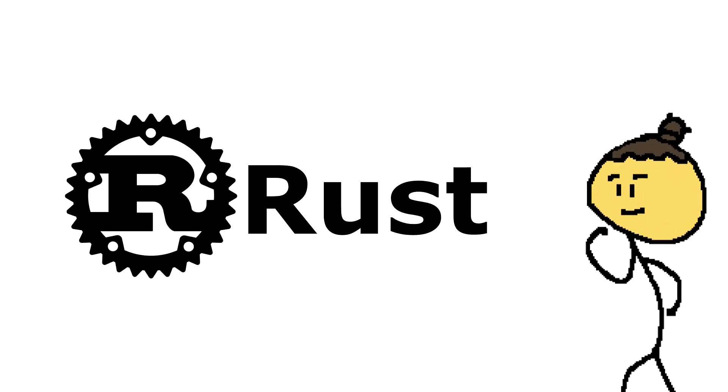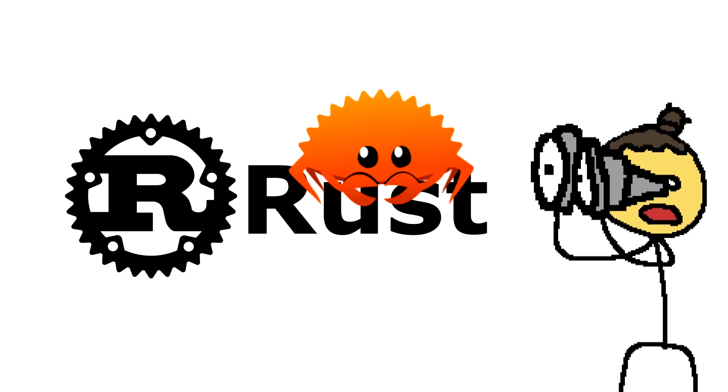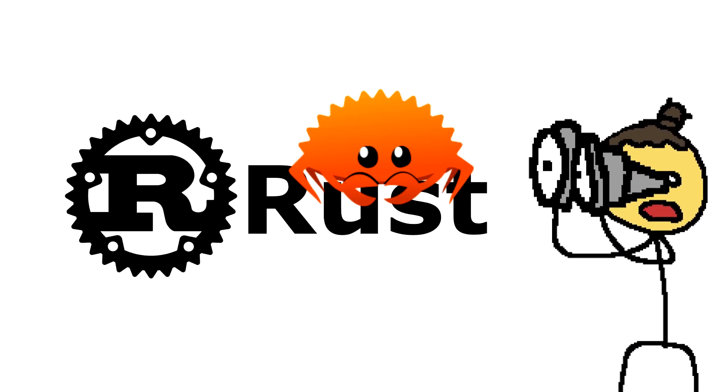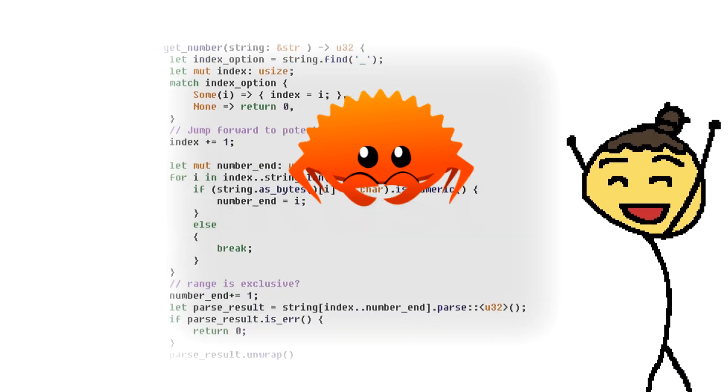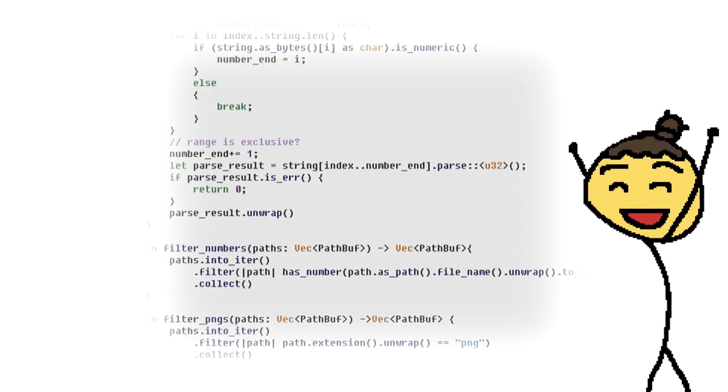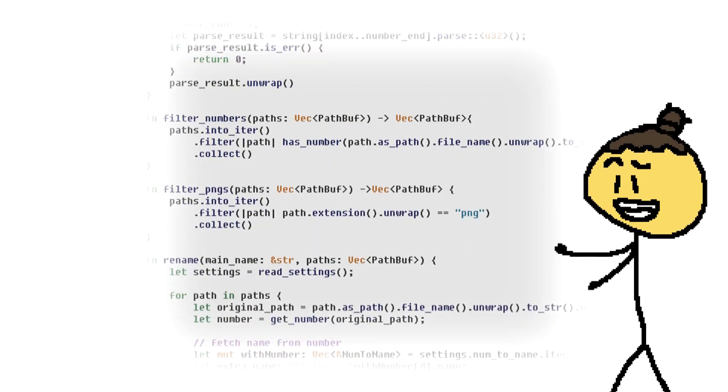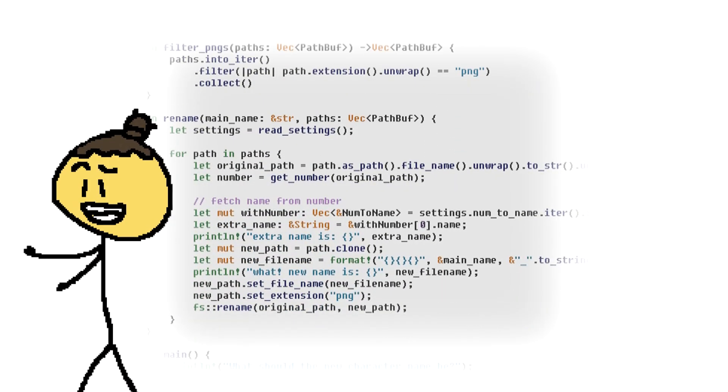Rust is a language I've had my eyes on for about a year, and it's finally time to try it out. In this video, I'll talk about my experience taking the first steps in learning Rust.